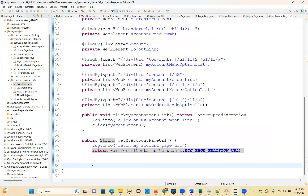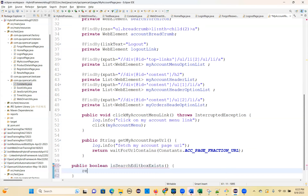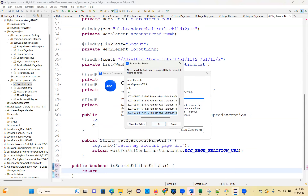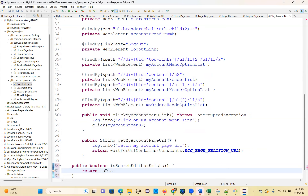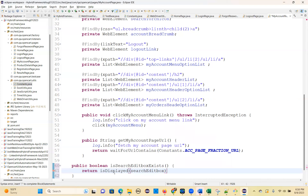Next — all the methods. Search edit box present or not, you can check: public boolean isSearchEditBoxExists. Return isDisplayed for the search edit box. You can put the search edit box.